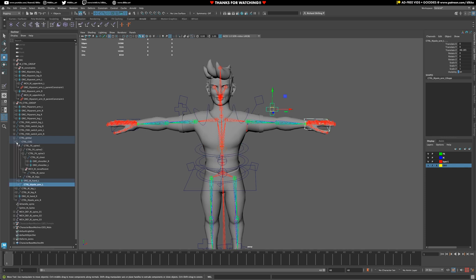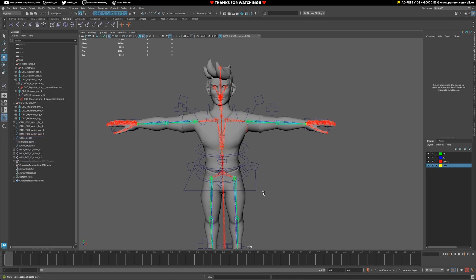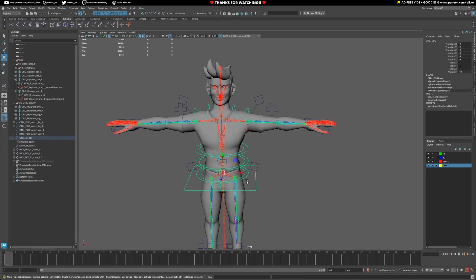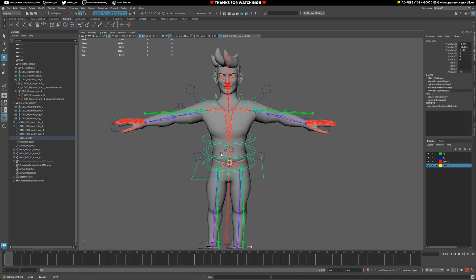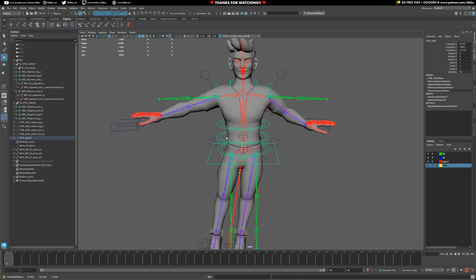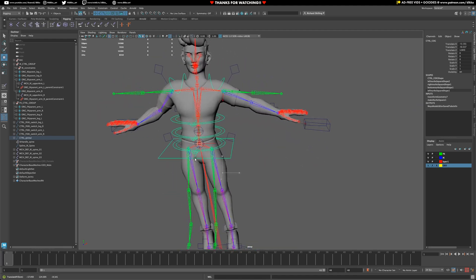I also noticed that my IK hand is in the wrong spot, so I'm just going to move those to the COG under the global. There we go. That looks better. So now, if I go ahead and move that, there we go. That's what I want. It's all working perfectly.